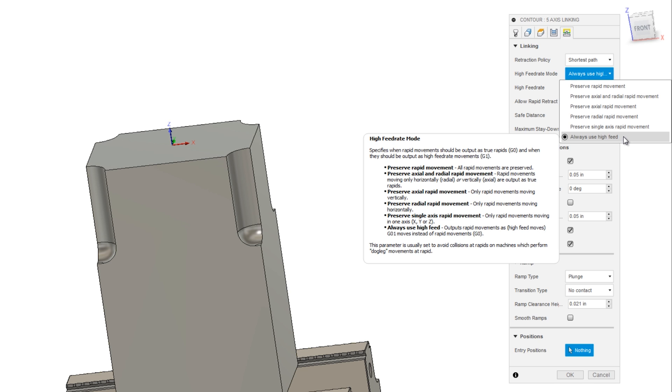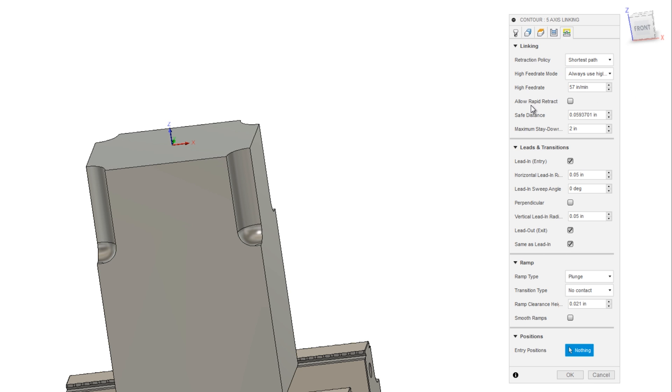This avoids the risk on some machines of doing a dogleg move and having the machine motion look different than the cam toolpath, at least on the linking moves. After I initially did that, it still wasn't better.